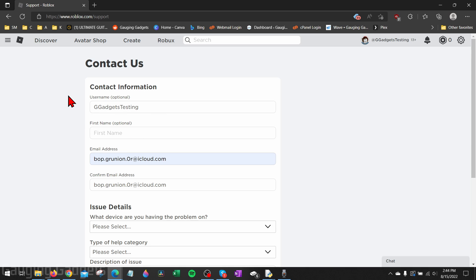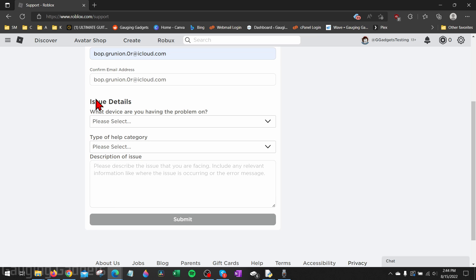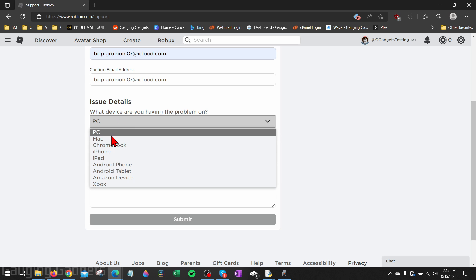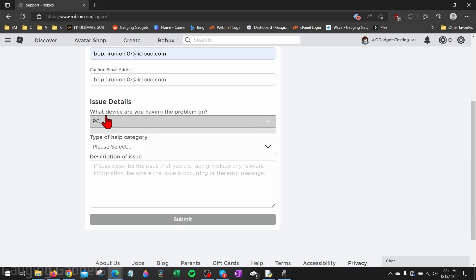And then to request that your account be deleted, go down to where it says Issue Details. Under 'What device are you having problems with' you can select anything here. I recommend selecting whatever device you're on, so I'm on a PC, but if you're on an iPhone or an Android phone select that accordingly.